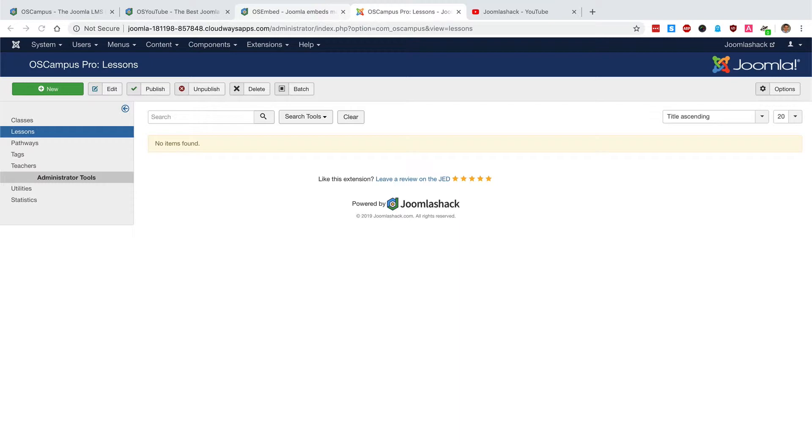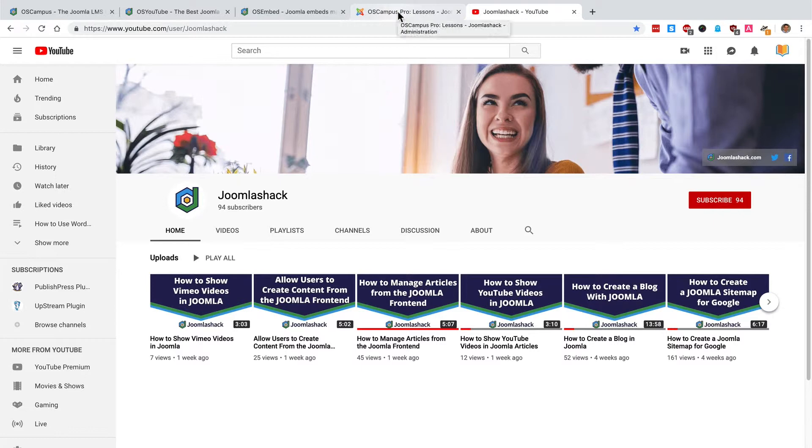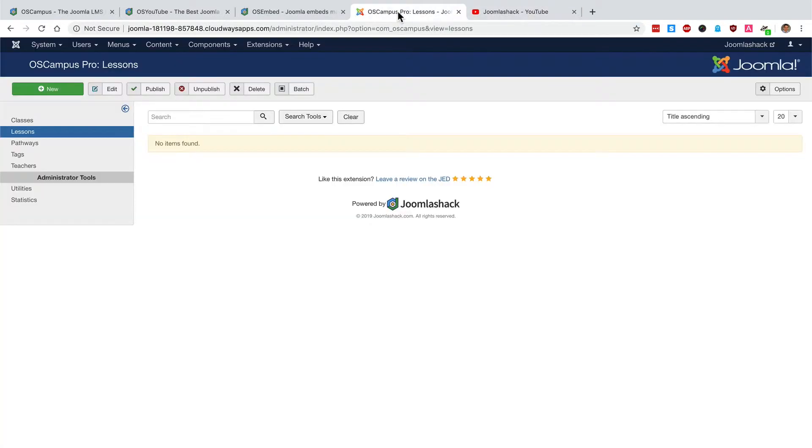Ah, we have a YouTube channel. There is a Joomla Shack YouTube channel where I can go and grab some videos and put them in this sample class of ours. So that's what I'm going to use. This is going to be a YouTube focused class.